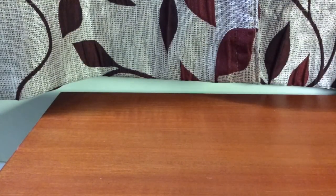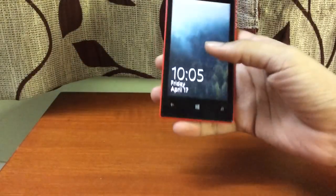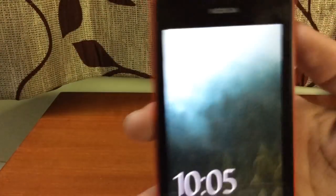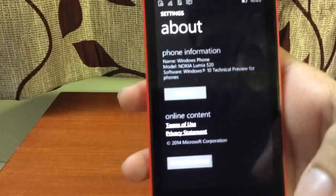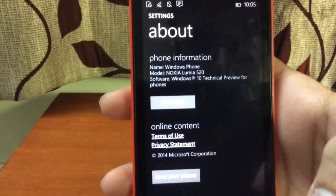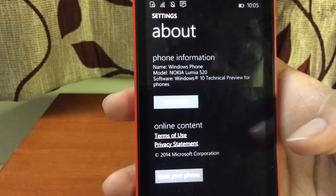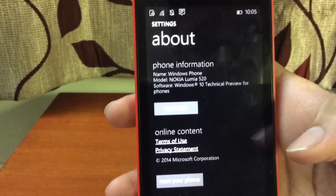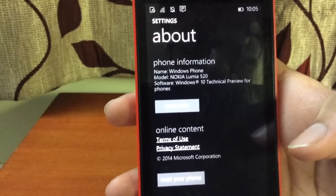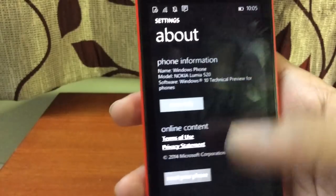Let me just show you my Lumia 520, which already runs Windows 10. There you go — let me unlock it. This is Windows 10, Technical Preview for Phones on the Lumia 520. You can see the software version and the rest of the info — everything has really changed in this one.